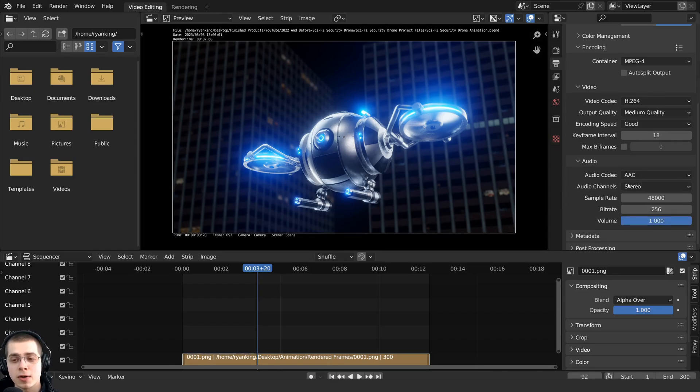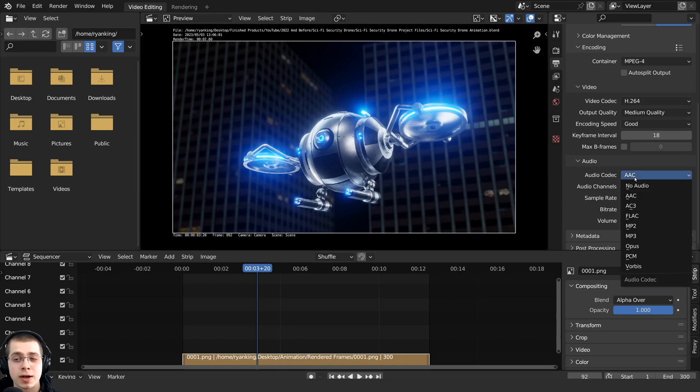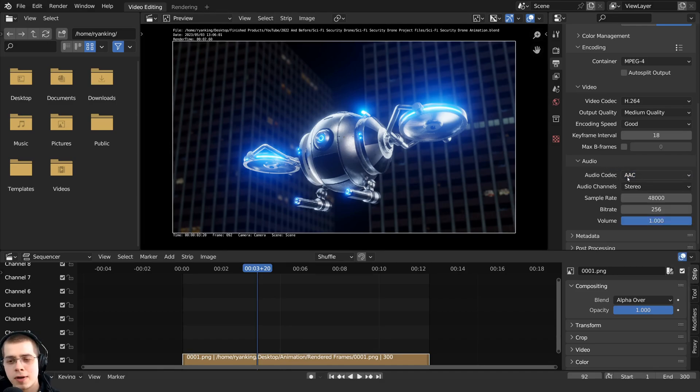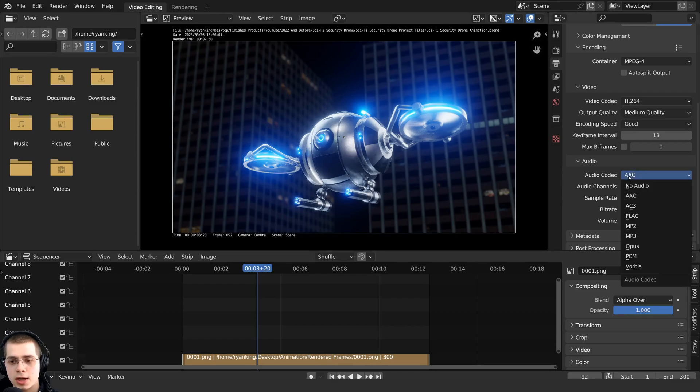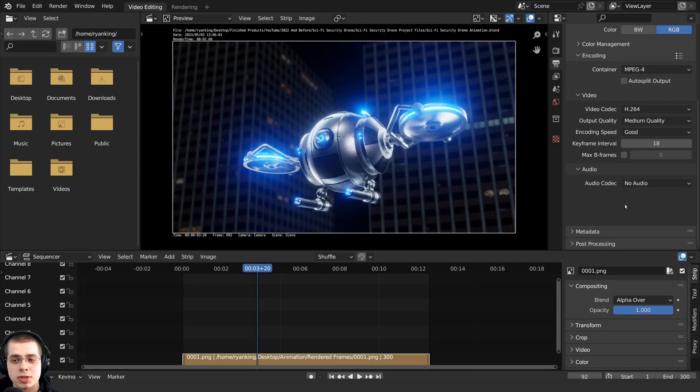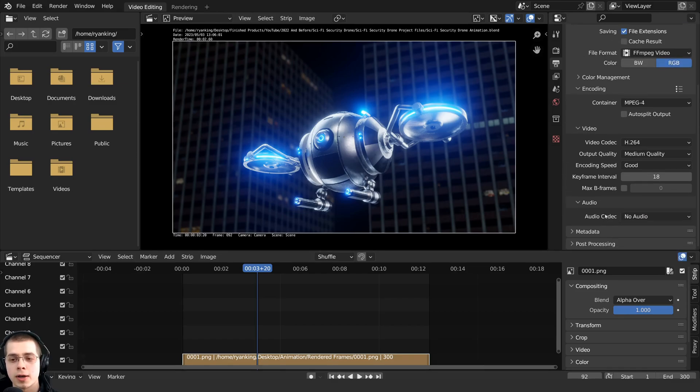And then if you have any audio, then you can choose an audio codec. And I like to use AAC. Or if you don't have any audio, like in this animation here, you can just change this to no audio.